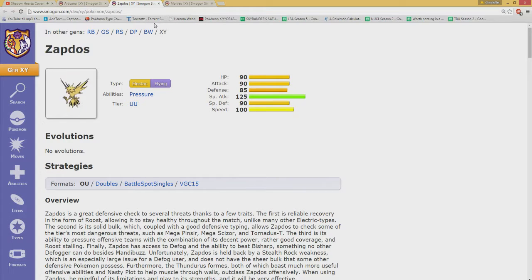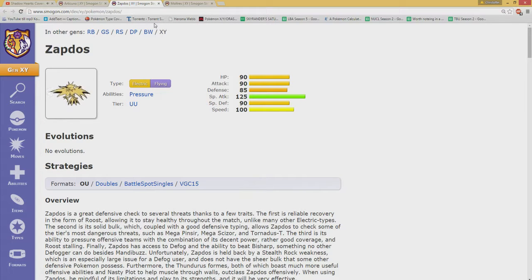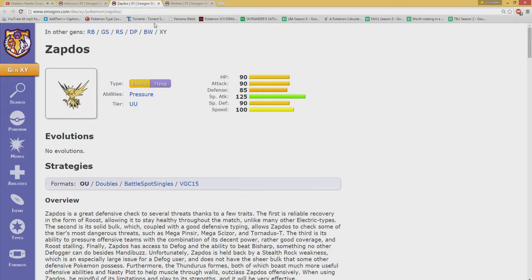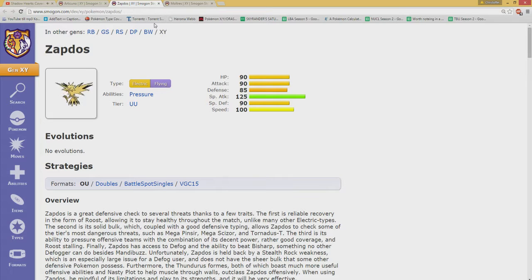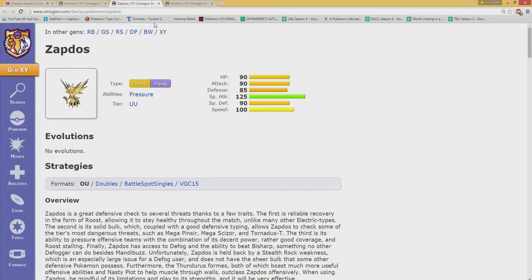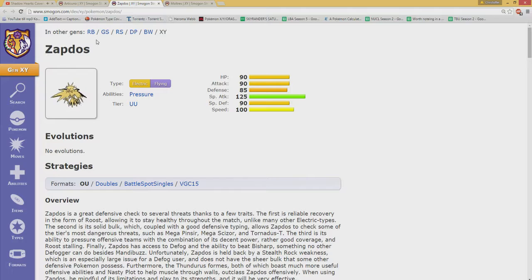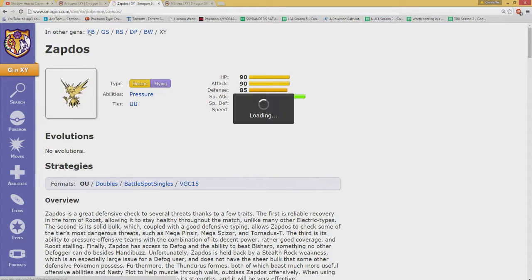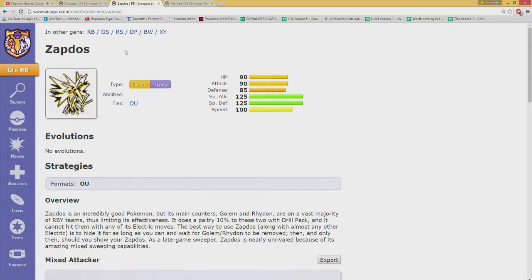But Zapdos definitely stood out. Zapdos till this day is like really good. And of course in Generation 5 it got access to Heat Wave which makes this guy a bit more better. While Thundurus is probably the better overall Pokemon, Zapdos is probably the only one with these that actually has Roost and Defog, so it's a more defensive mon. And of course being slightly faster than the others.